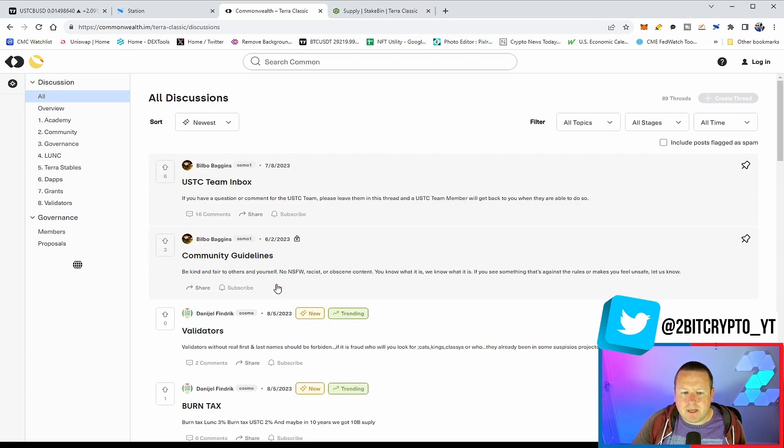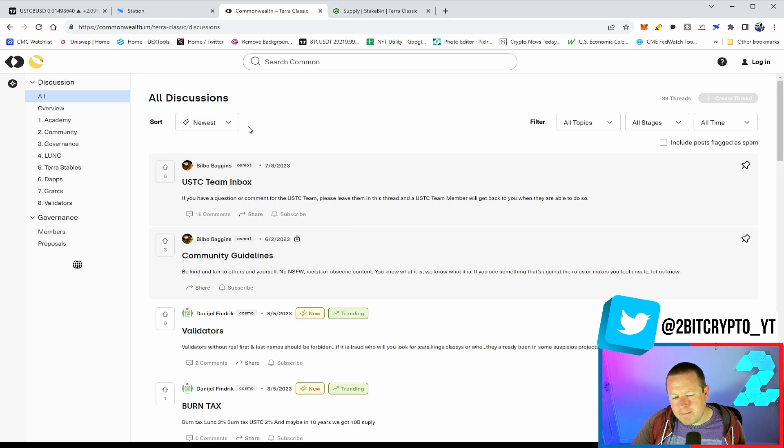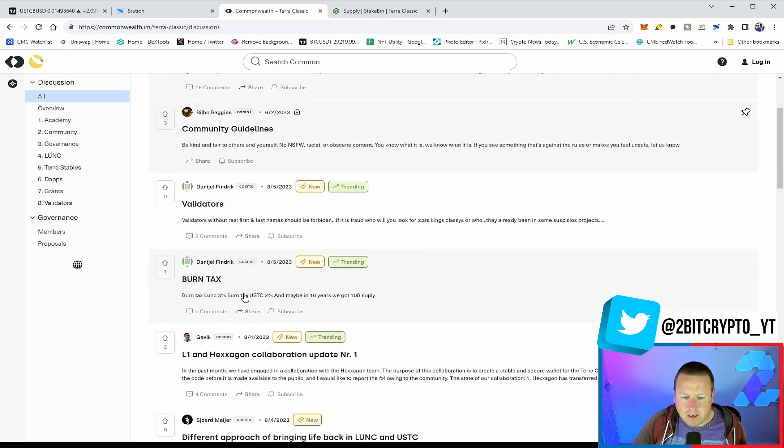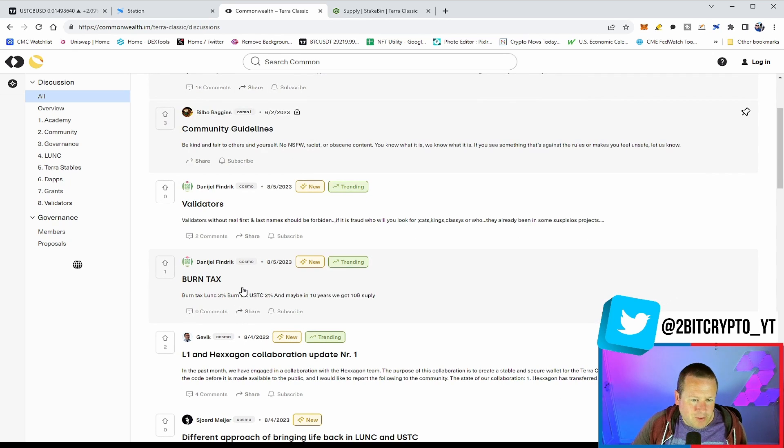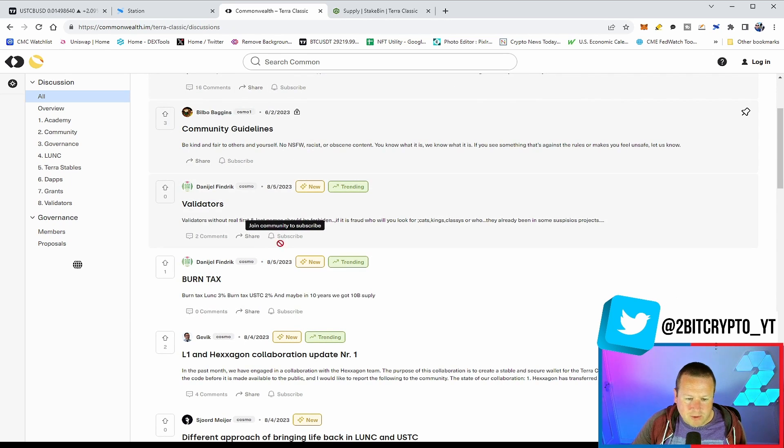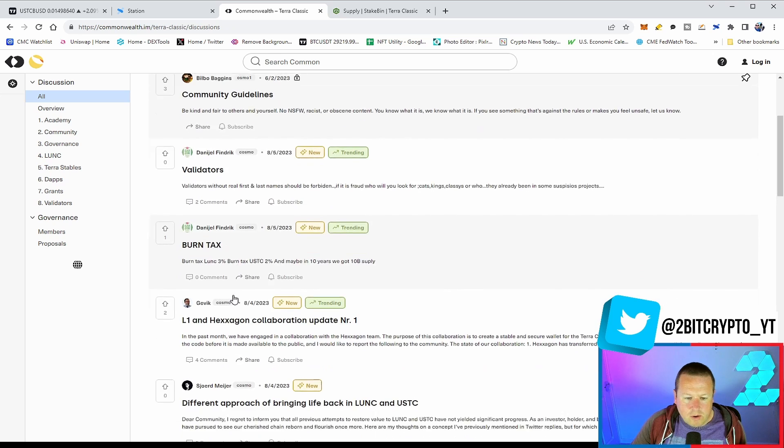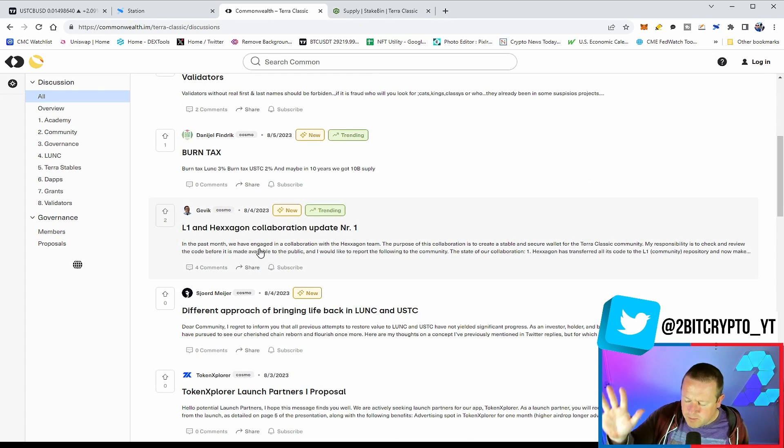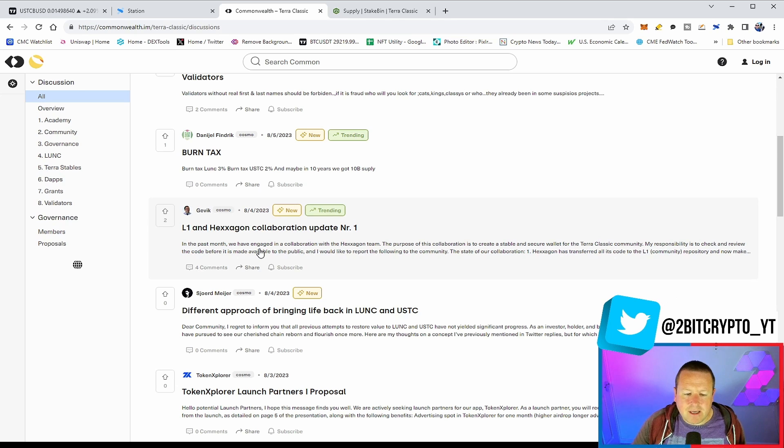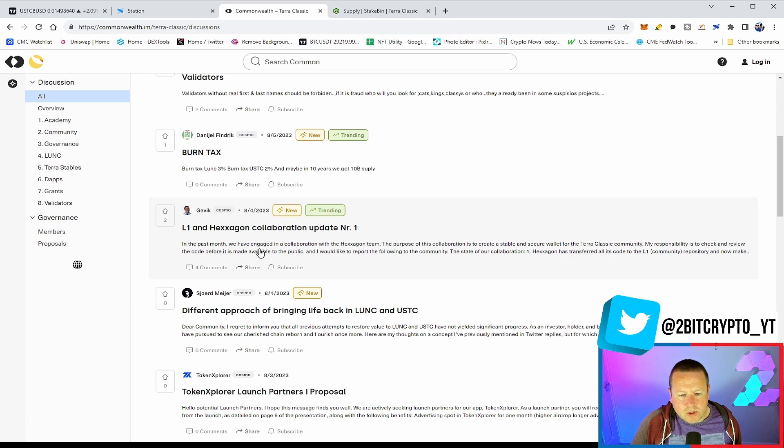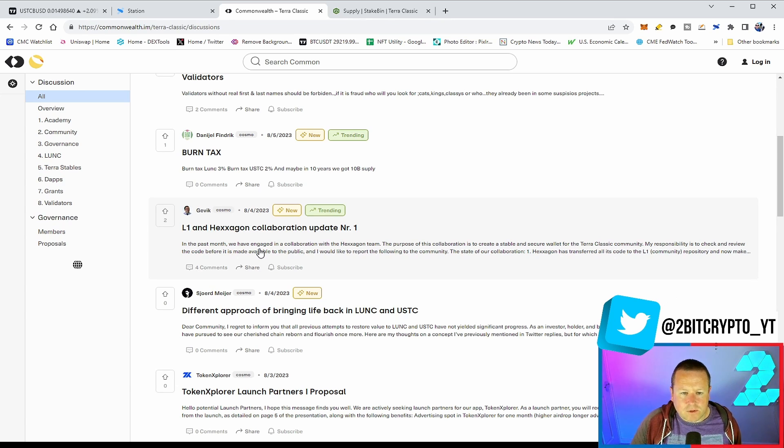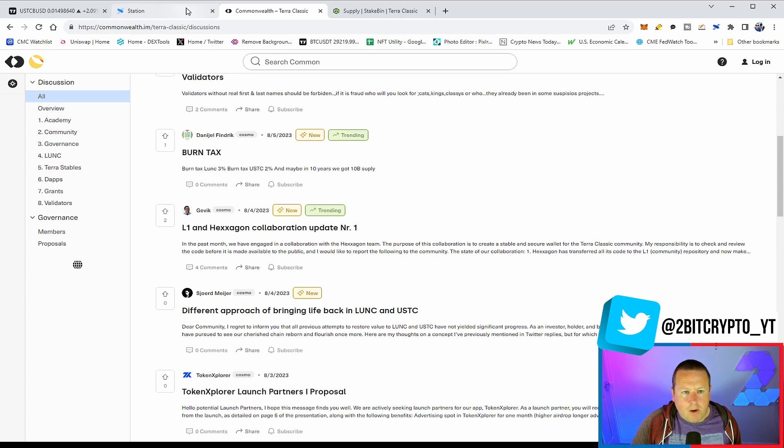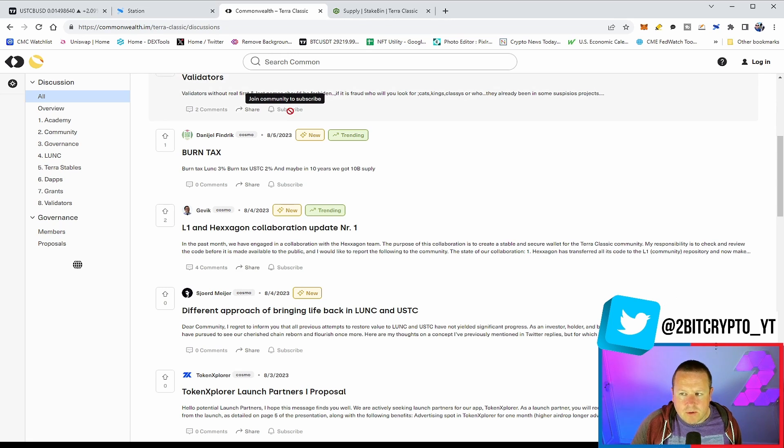If you want to stay up to date with any proposals that are coming on, check out Commonwealth. This is a massive debate. We've got some very interesting burn tax initiatives for Lunar Classic. A 3% burn, a 2% burn on USTC. Also, the Hexagon, or what was the Terra Rebels, some updates on here. Just be really clear. Obviously, your validators are ultimately deciding on where your vote should go. But just be really clued up in terms of what's going on.